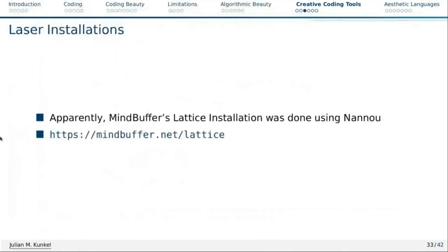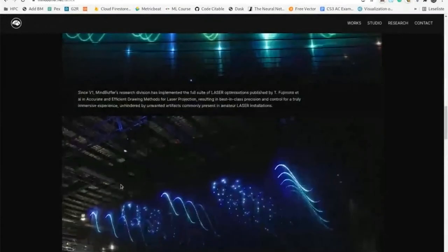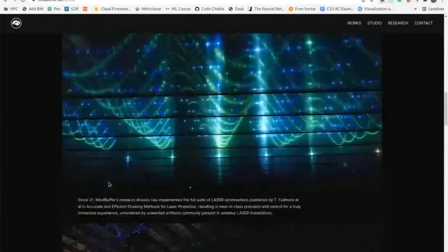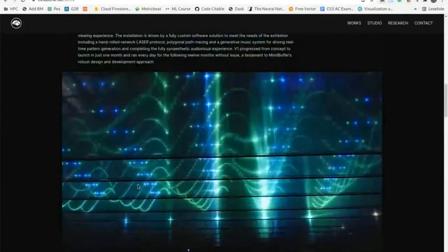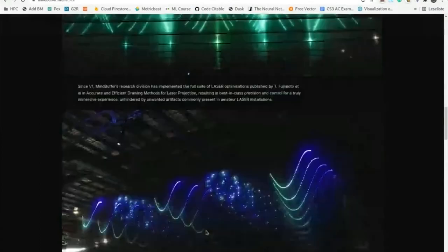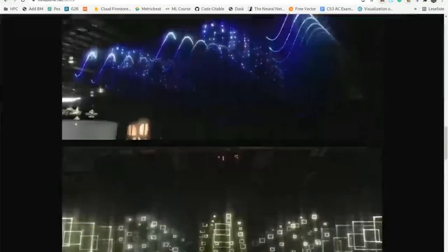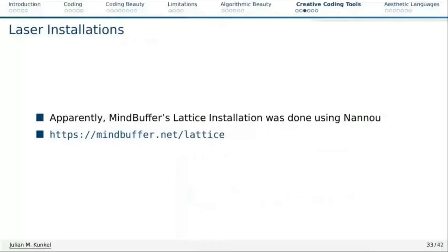And of course we can use it for laser installations. There has apparently been an installation where they used it to render images not only on the screen but also to drive a laser show. Thanks to Rust and open source, we could do it.